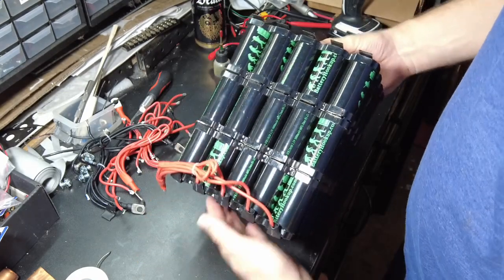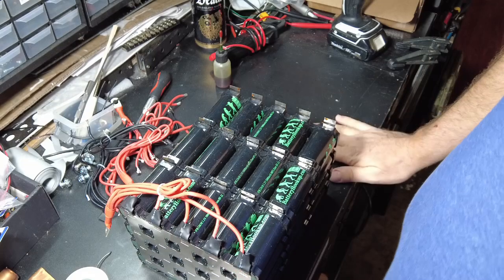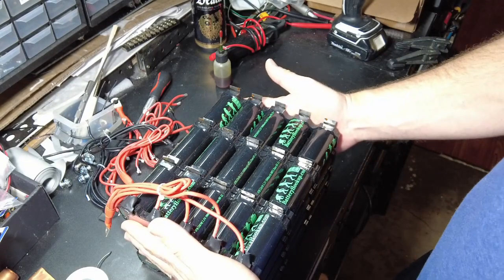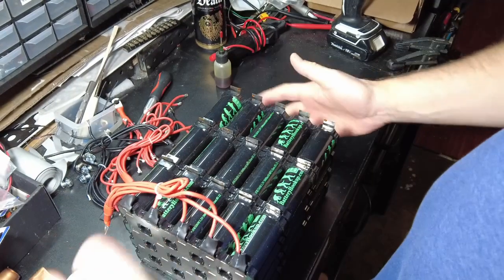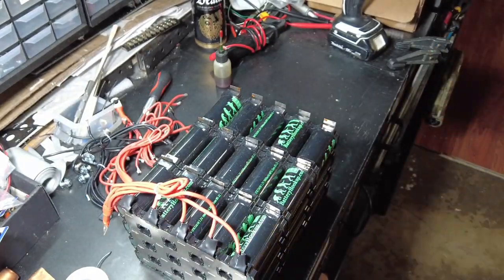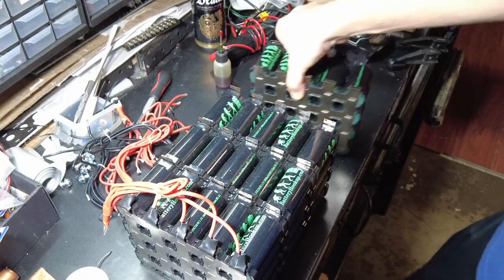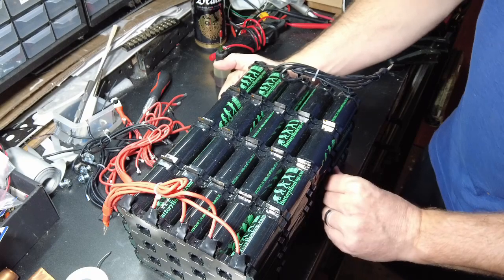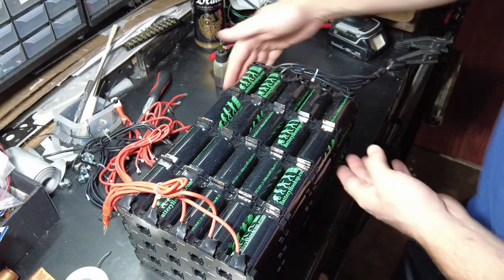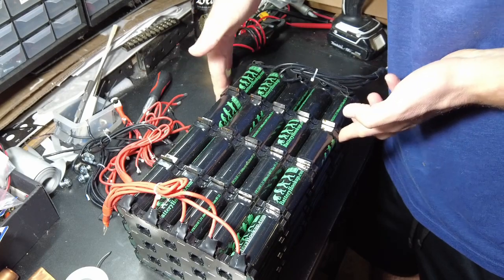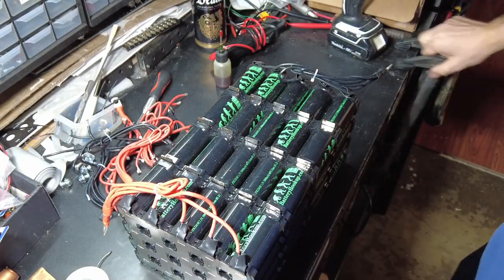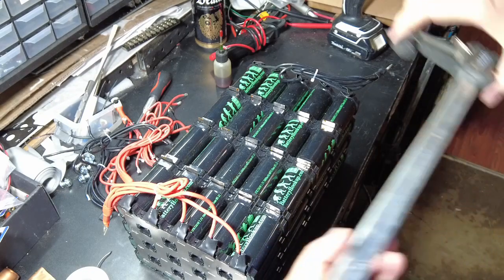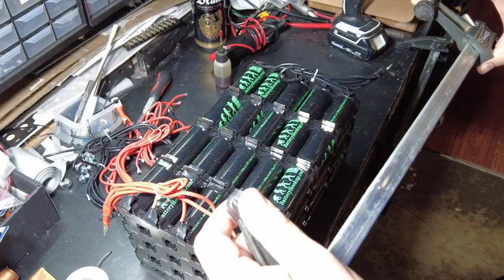Drop this down like so. You want it to be on a flat surface so that everything is level. You don't want your batteries to be twisted or anything like that, you want them to be nice and flat. Line this guy up and get it nice and squared off.